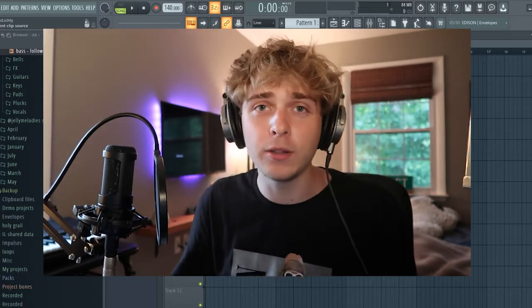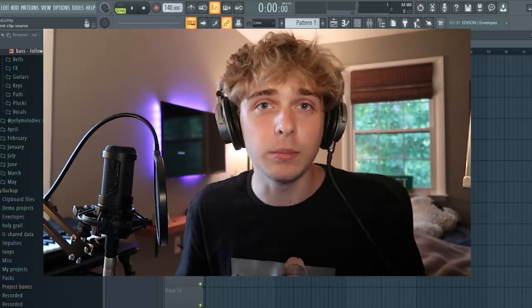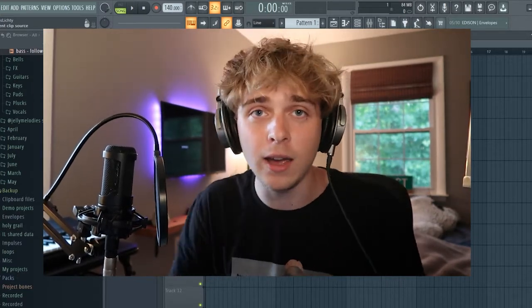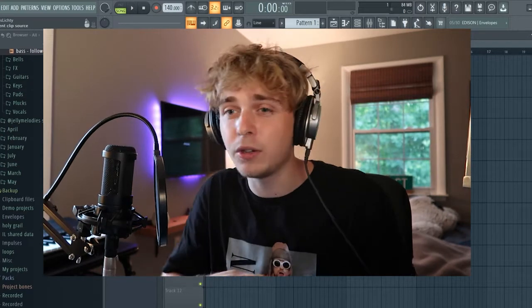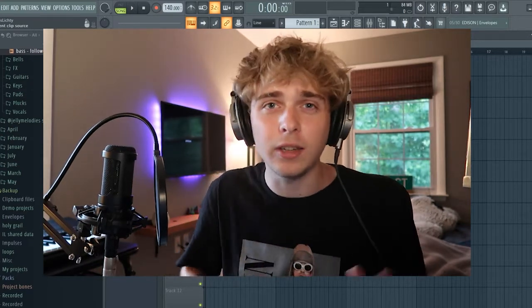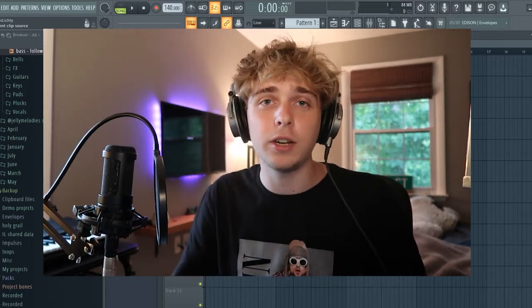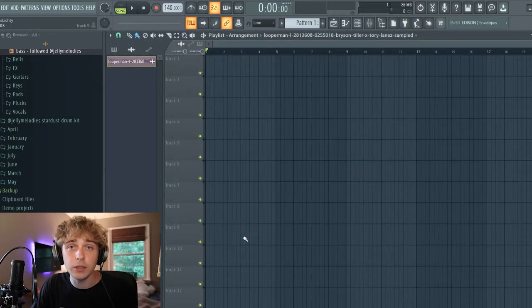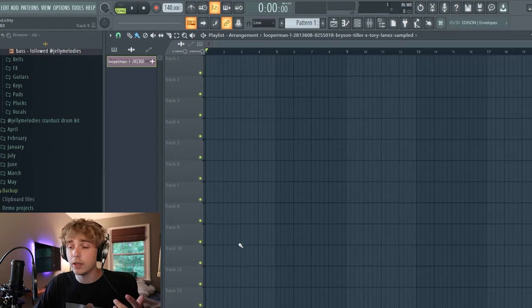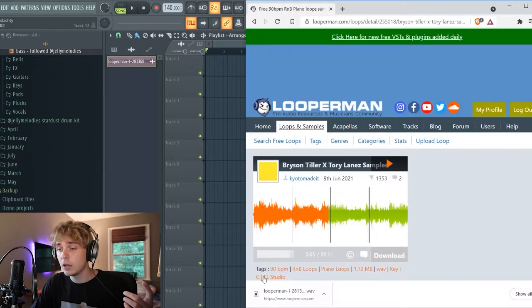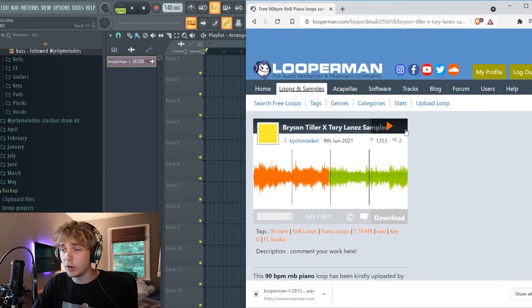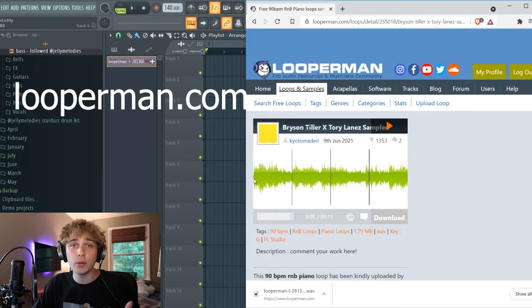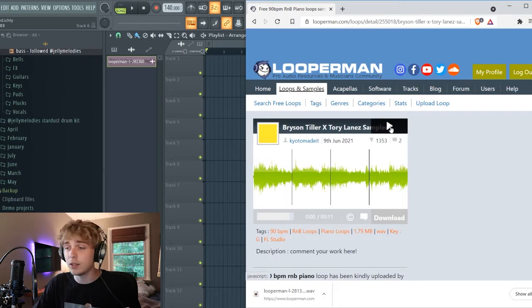Super bouncy, crazy, doing stuff with the hi-hats, using different types, not using claps. We're just gonna go crazy. I'm mainly gonna be focusing on the drums today in this video, so I went on Looperman and found this loop.